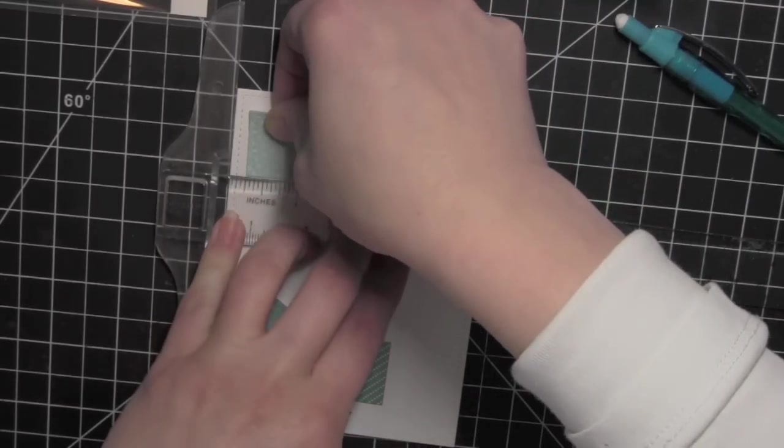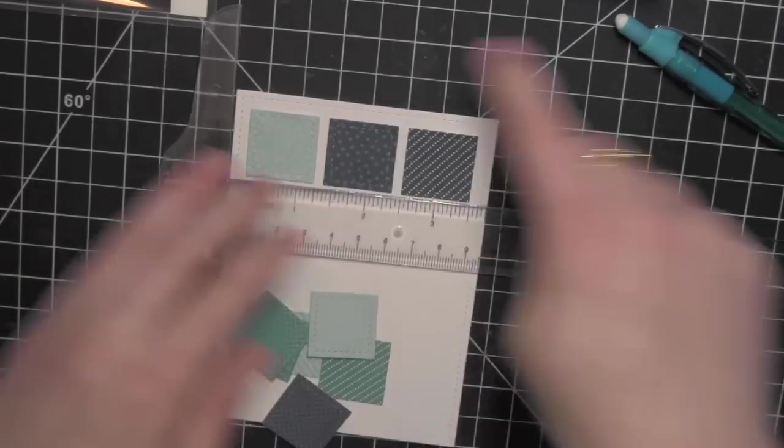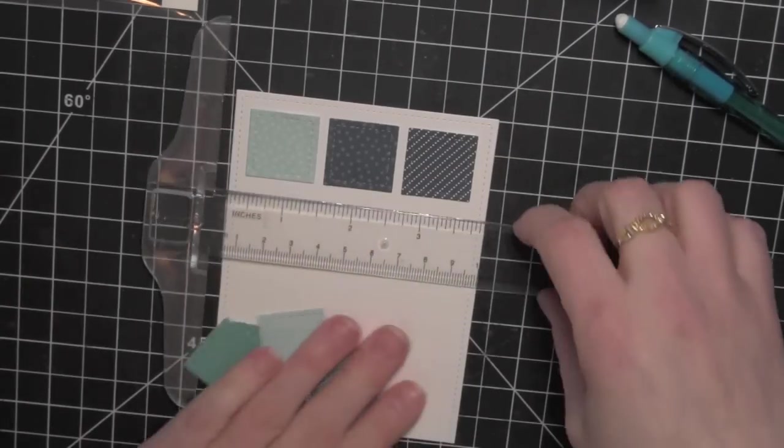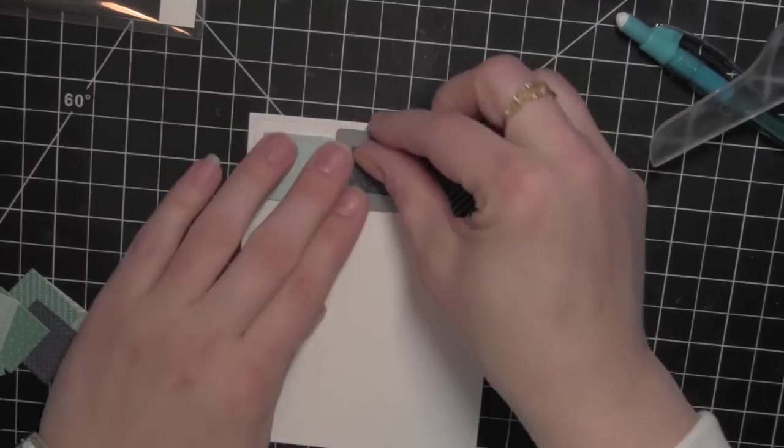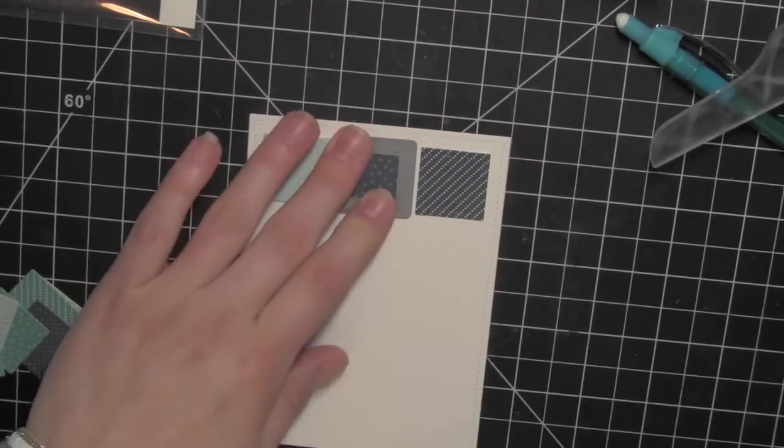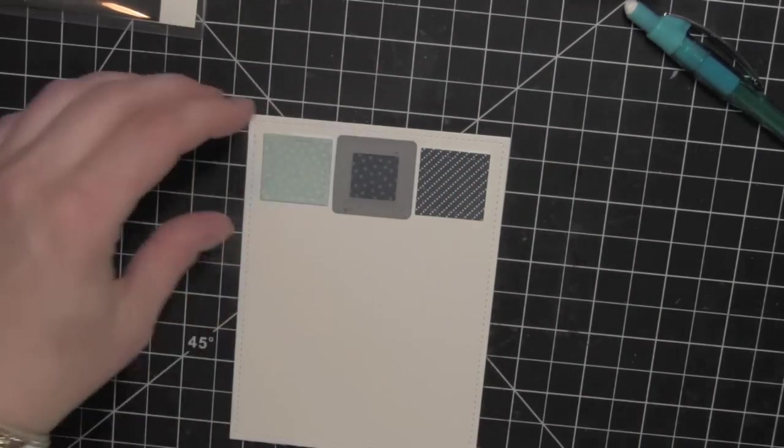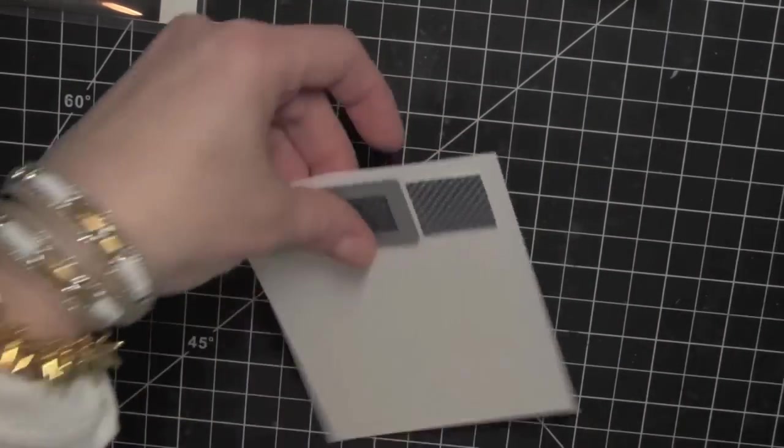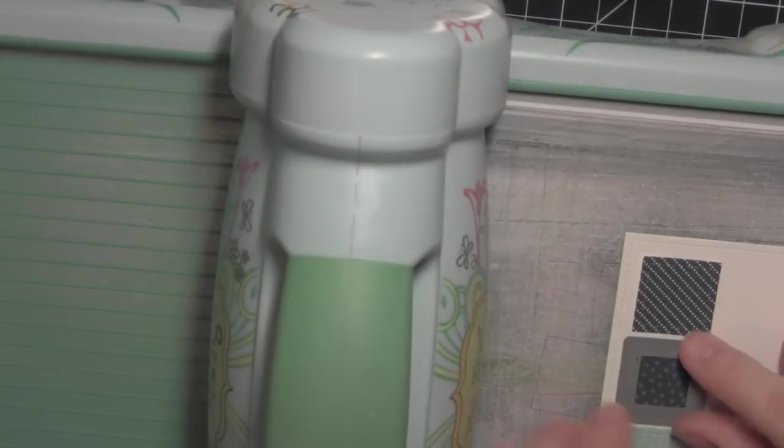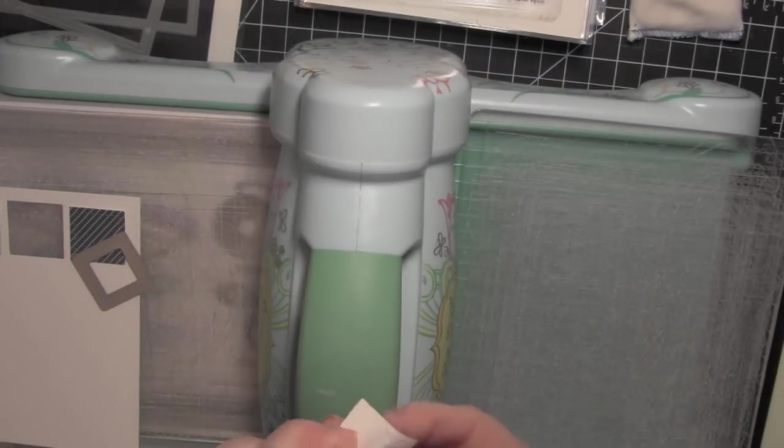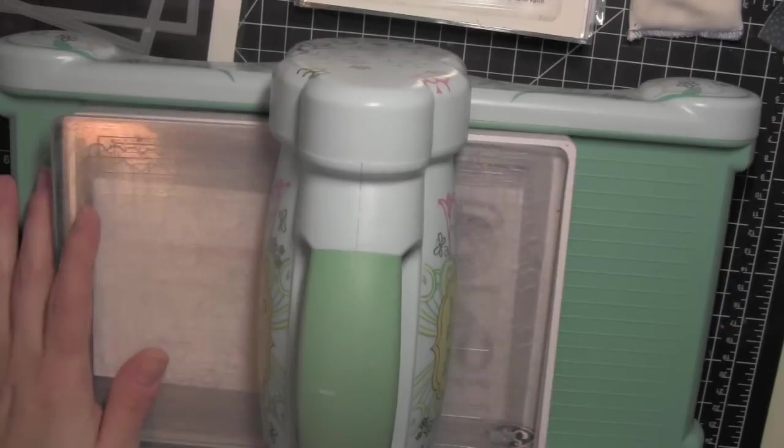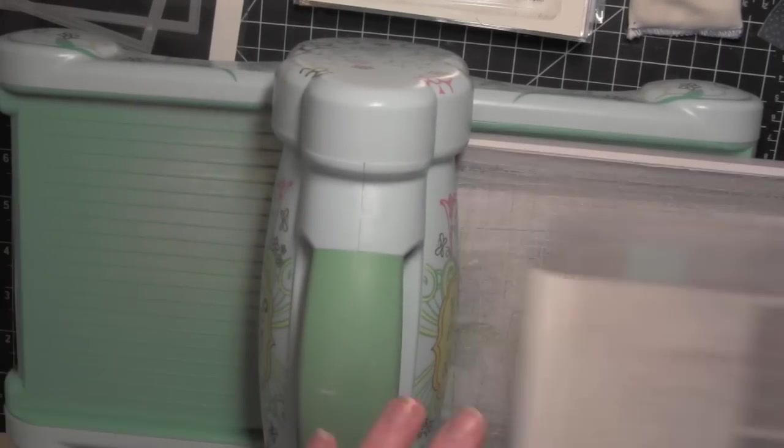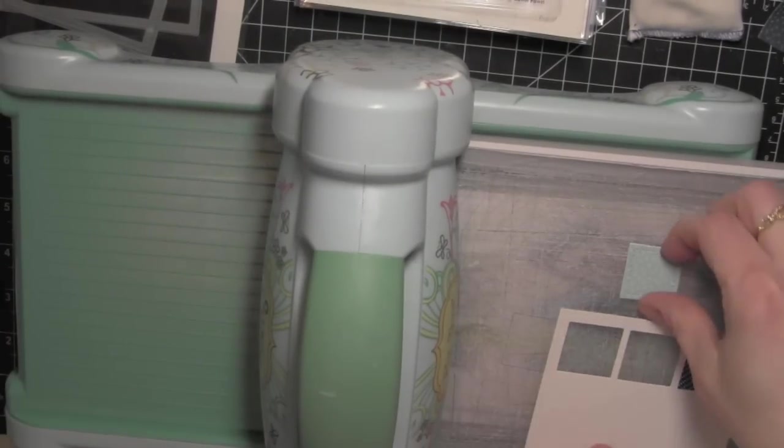Then I'm going to take that same die and place it over the square. That's going to allow me to really easily die cut these without having to try to figure out where to place it exactly. With that die cut square already in place, it will hold the die right where it needs to go and I'm going to run it through the machine. I'm going to continue to do that for each of these squares. I am going to want to use these patterned paper squares again, so I'm going to have to peel off the white cardstock and just throw it away on the back, but I didn't use much adhesive so it comes off really easily.